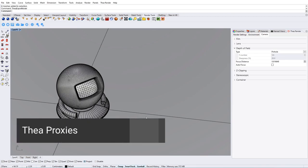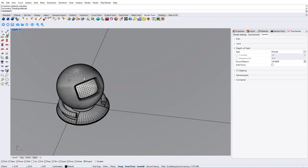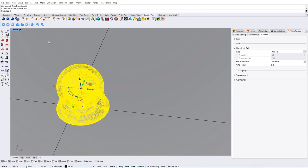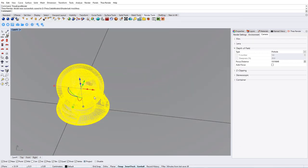Finally, we will learn to import and export proxies in the scene. We will select the object that we wish to create a proxy of, and then click on the Export Thea Model icon to save it as a Thea proxy file.